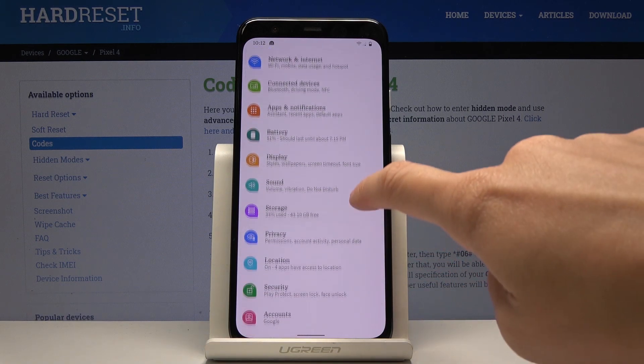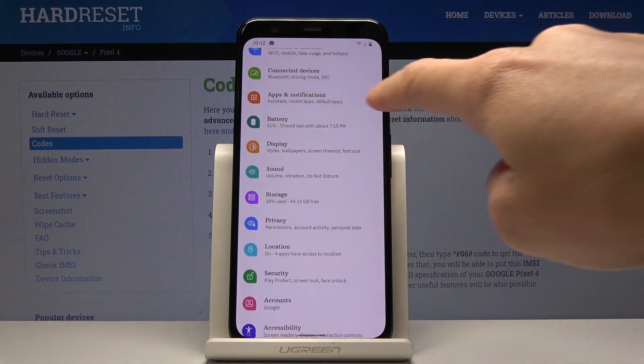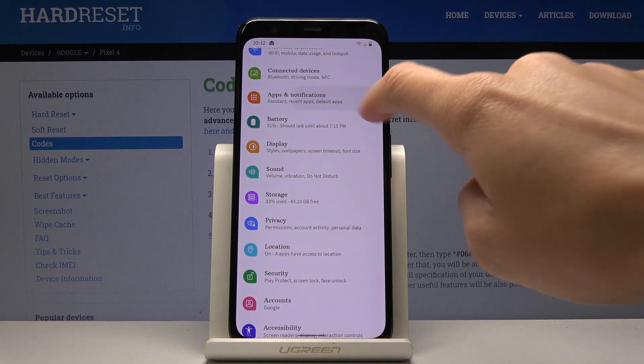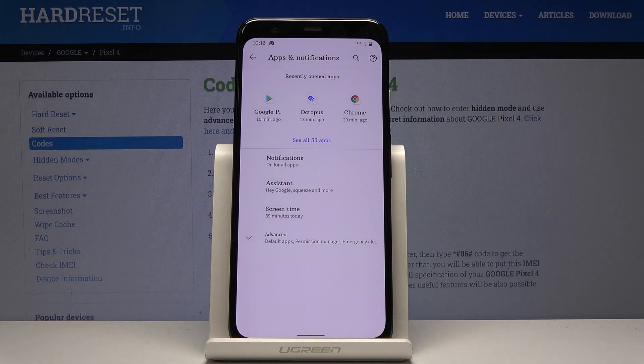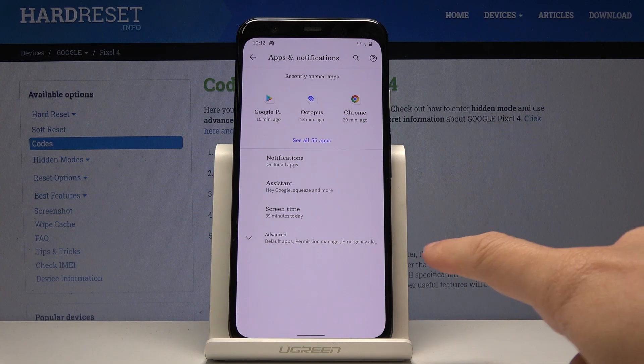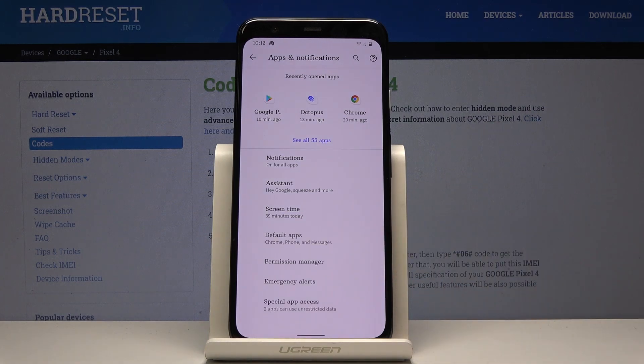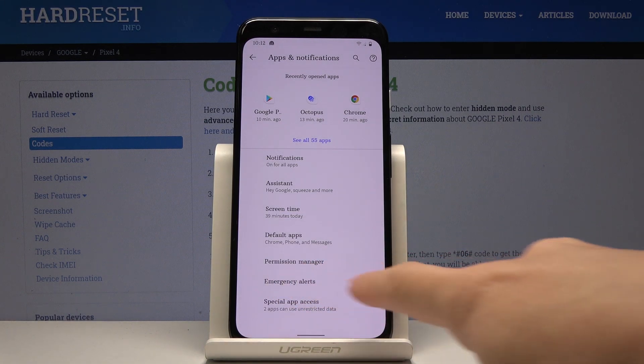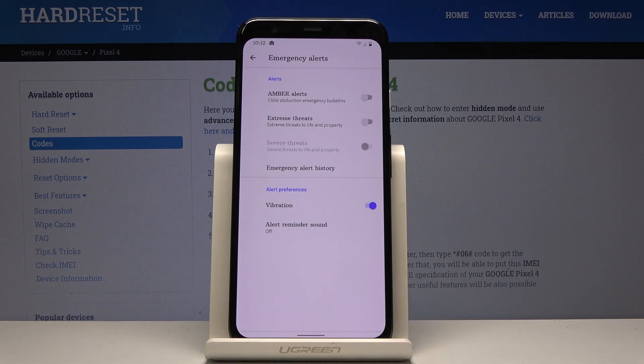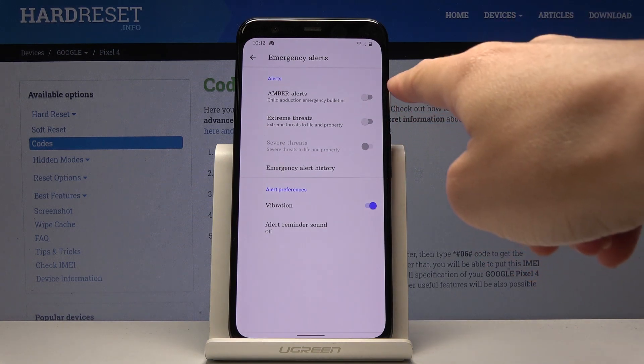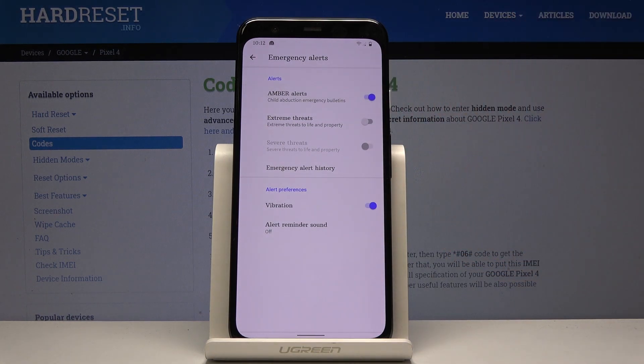Here you have to scroll down a bit and open Apps and Notifications, and then open Advanced options. Then click on Emergency Alerts, and here, by tapping on those switchers, you can activate some particular emergency alerts.